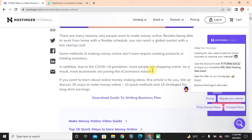Some methods of making money online don't even require creating products or holding inventory. In addition, due to the COVID-19 pandemic, more people are shopping online. As a result, more businesses are joining the e-commerce industry.